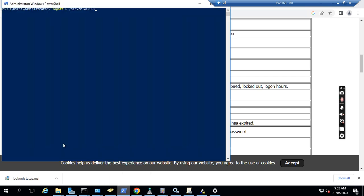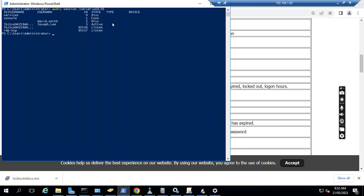Then what we can do is we can go to PowerShell here and then we can run 'query session /server:w10-01'. We press this one and then we see there is a session on this computer - joseph.ni. This means he has not logged out of the computer before he changed the password.